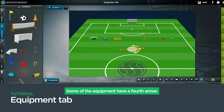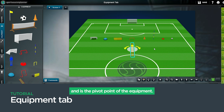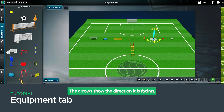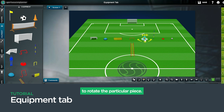Some of the equipment have a fourth arrow. The gray circle shows the middle and is the pivot point of the equipment. The arrows show the direction it is facing as well as the option to rotate the particular piece.